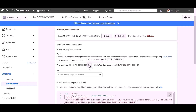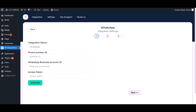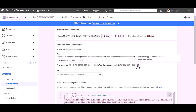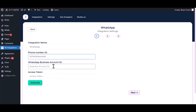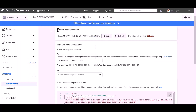Copy these credentials and paste them into the integration fields. Note that the temporary access token will expire in 24 hours.